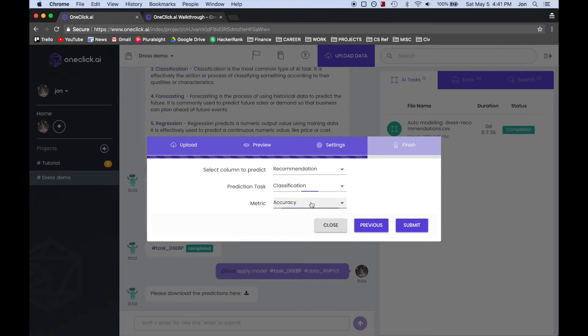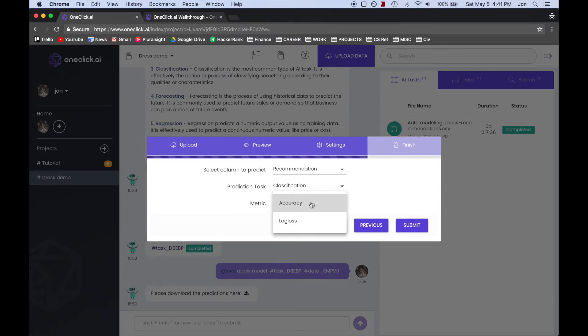The Metric option is used to evaluate the quality of the models. By selecting Accuracy, we are telling the model that we are more concerned with how accurate the model is, and less concerned with how long it takes the model to run.